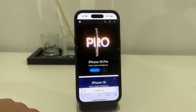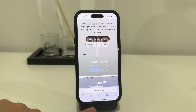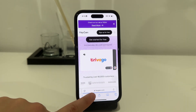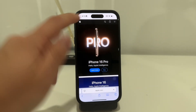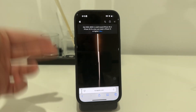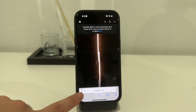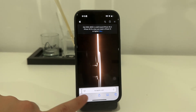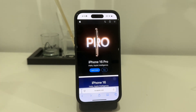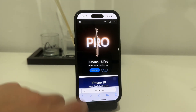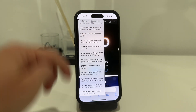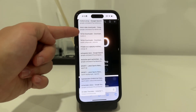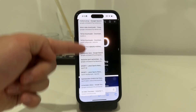For going back and forth between pages, you use the arrow buttons, which move you to the previous page. For example, I can click on iPhone, and if I want to come back to the original page I click this and it moves me back.